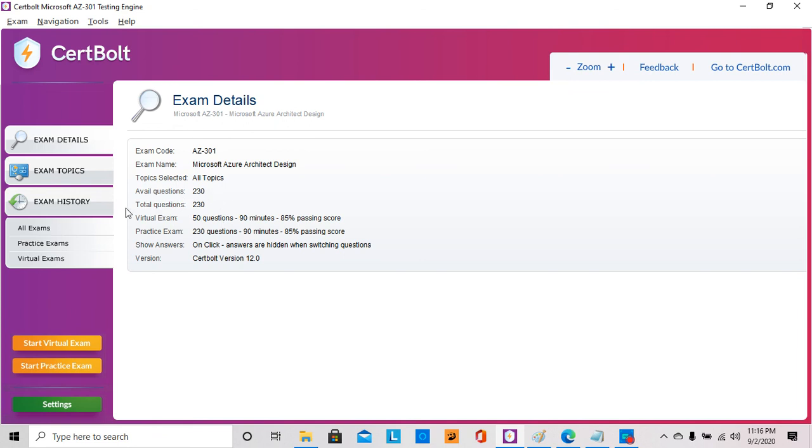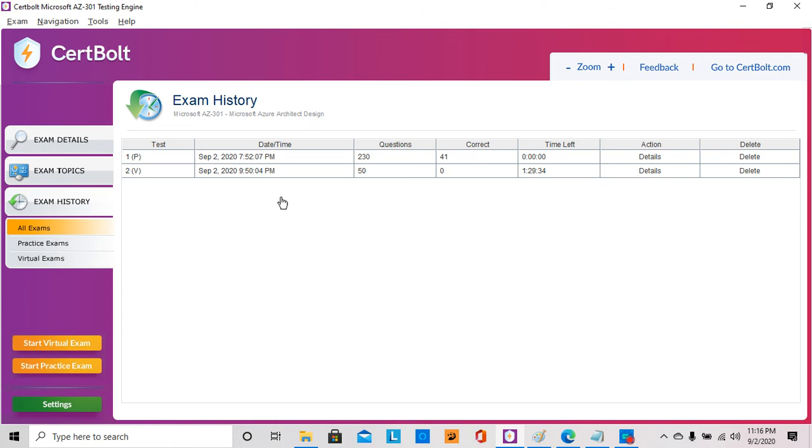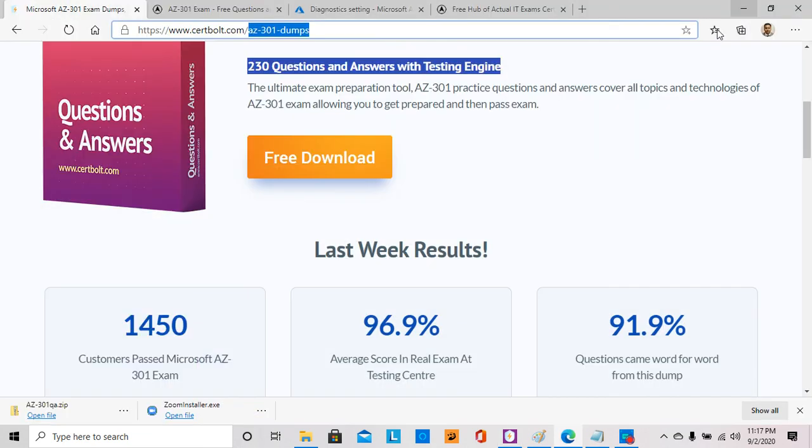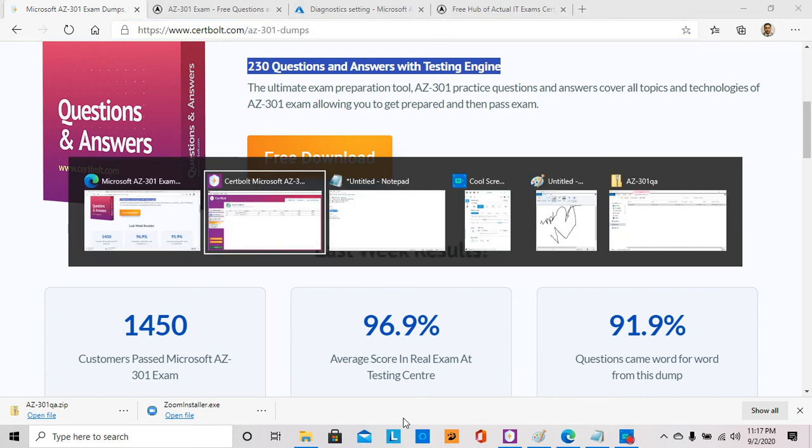This one also keeps track of your exam performance. For this particular one I see I have 230 questions in the test bank. I can start a virtual exam or start a practice exam, and I can go to the exam history which stores how I did in every single exam. Again, I'm not going to open it just because I don't want to expose any of the questions to you. This is also something I'm going to highly recommend if you want to get some practice. If you're not comfortable installing this software on your machine, you can create a virtual machine and install it there.